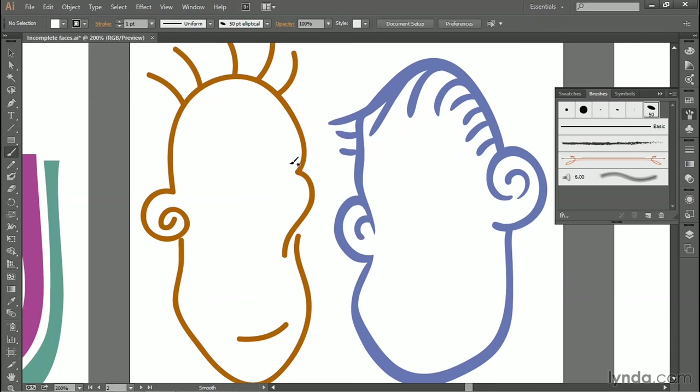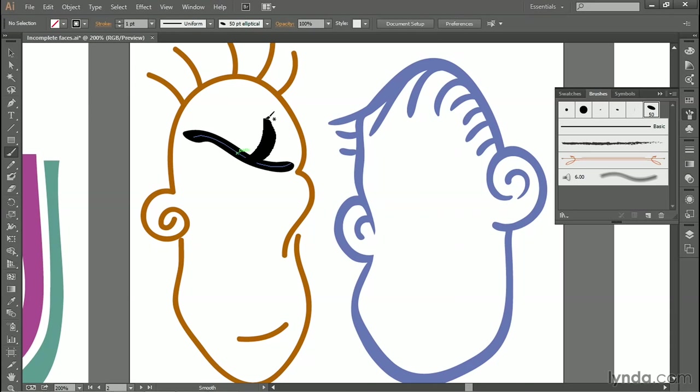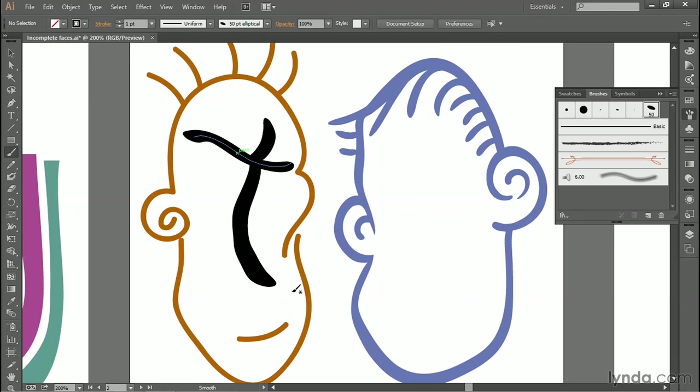All right, now, armed with my tablet, I'll go ahead and draw a few lines inside of my artwork. And notice a couple of things. First of all, when I release, Illustrator automatically smooths out my path outlines. And also see, when I press light, I get a thinner line, and when I press hard, I get a thicker line, like so.